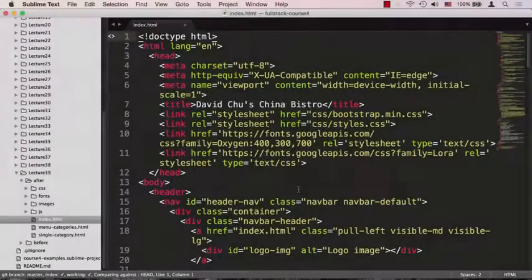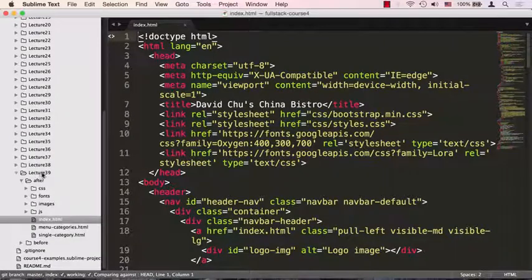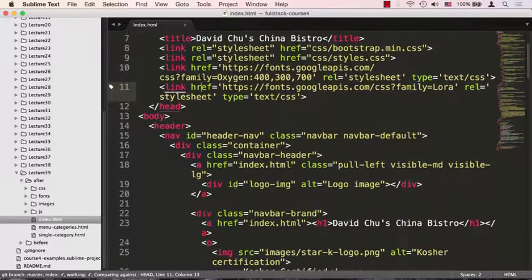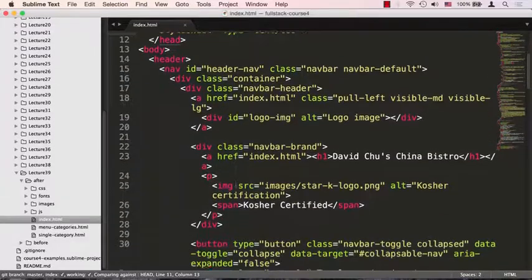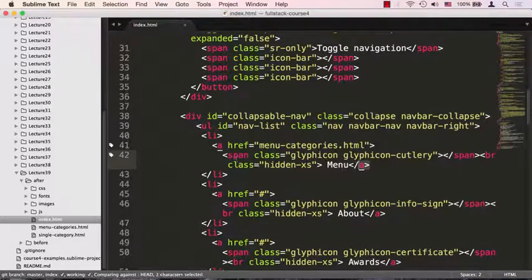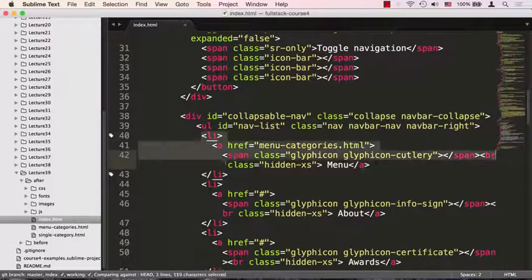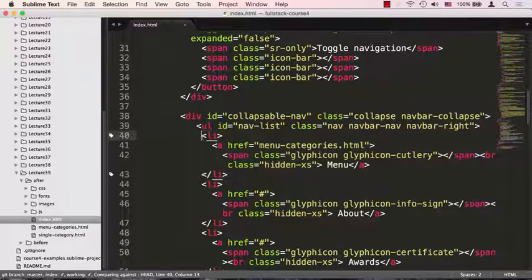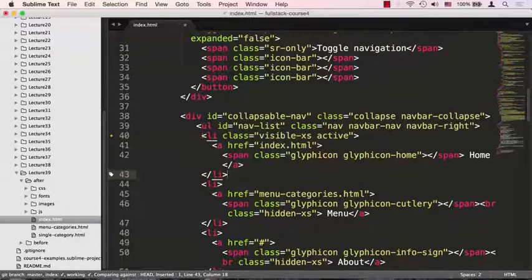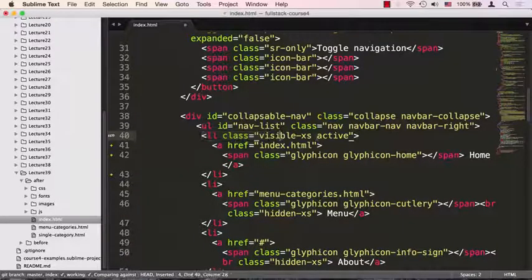Back in Sublime Text, I'm in the examples lecture 39 after folder looking at index.html. All we need to do is add another menu item, which is fairly easy. We just find our list of menus — each menu is an li — and make some space at the front to paste in some code I already wrote.